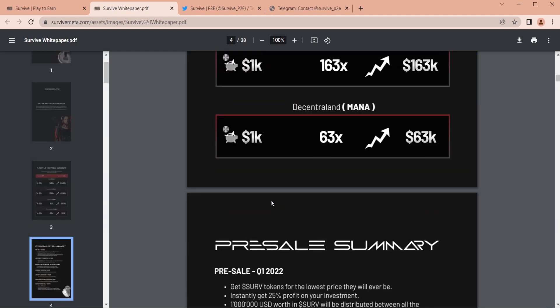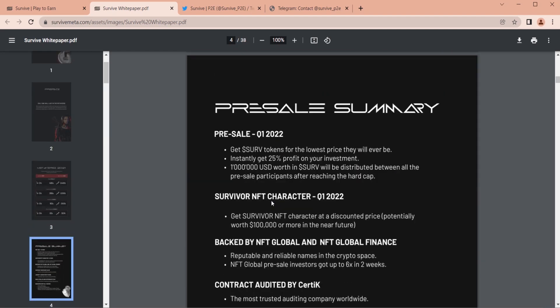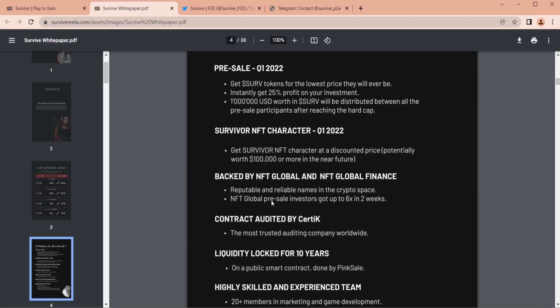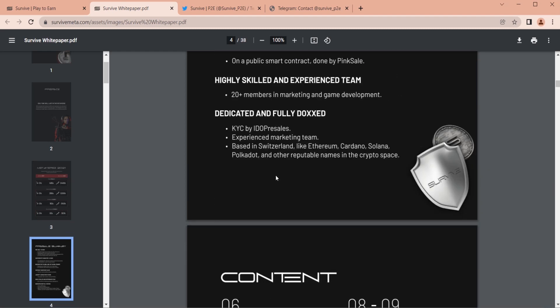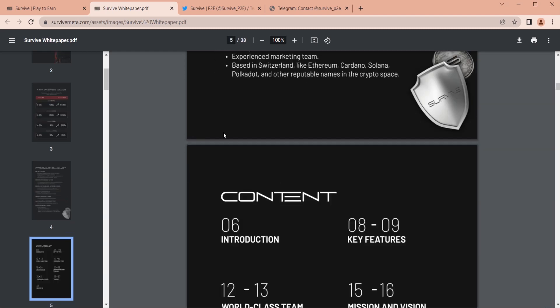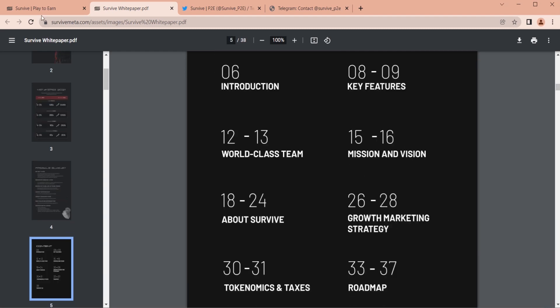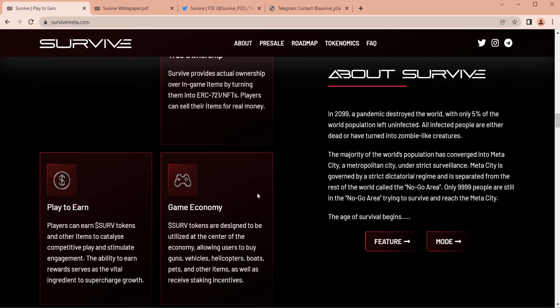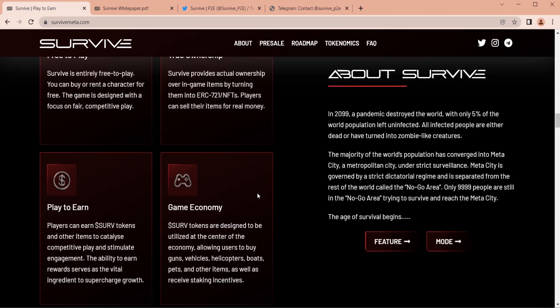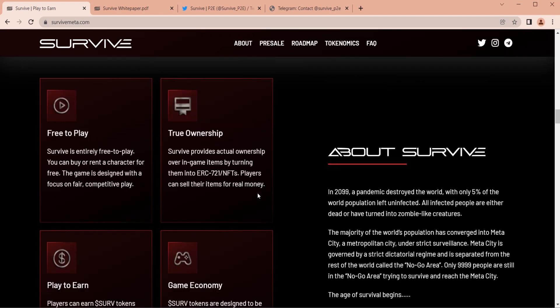Gaming companies like Ubisoft, Rockstar Games, and others are investing aggressively in developing video games based on blockchain. Such companies are adding features to take advantage of this technology.